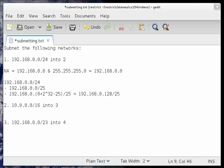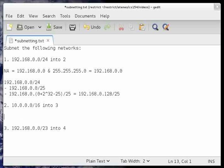That wasn't very difficult, right? Next, we divide a network into 3. But if increasing the prefix length only increases the network by half, then how do we get an odd number like 3? One of the strategies is to divide it into 2 first, and then divide one of the resulting networks further into 2.